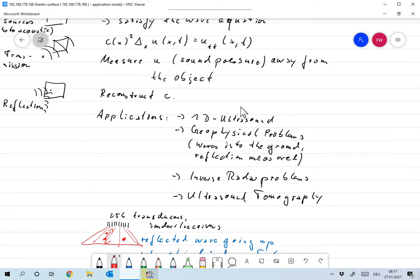We have geophysical problems. That is, you have small explosions on the top of the earth, then a sound wave travels into the earth, is reflected by something, and there it is measured by a series of geophones. So that would again be a reflection type measurement on a completely different scale.